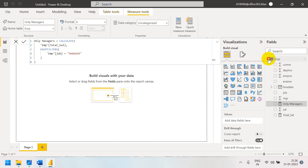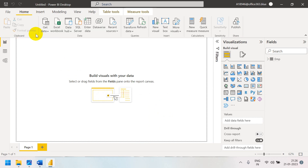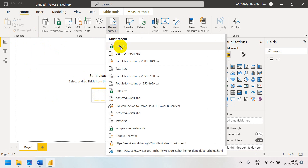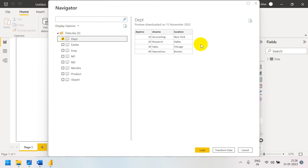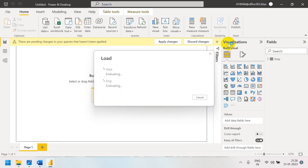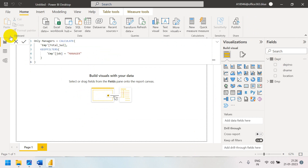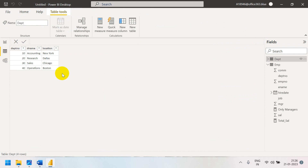If you have more than one table, no need to worry. Go to Data and load the department table. We already have a relationship between the employee table and the department table. This table is very simple — it has department number, department name, and location columns.